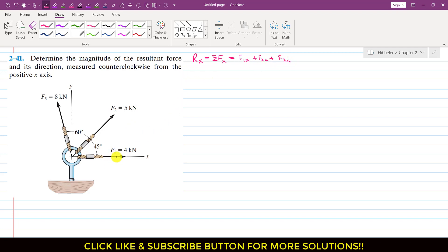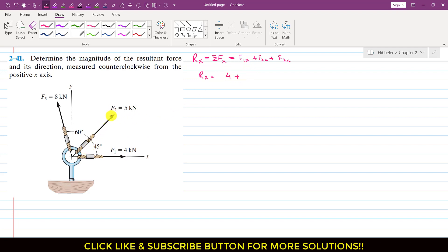So now if we look at F1, F1 is acting in the positive x-direction. So F1x is equal to F1. So we can write that F1x is 4 kN.